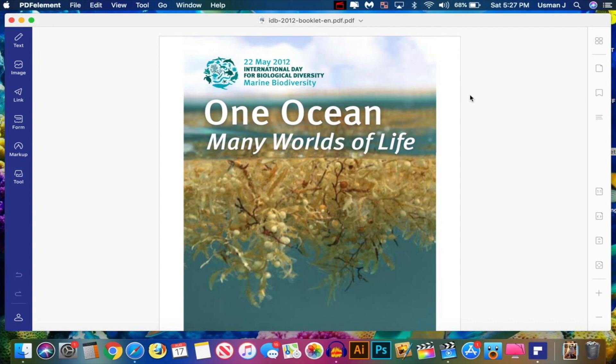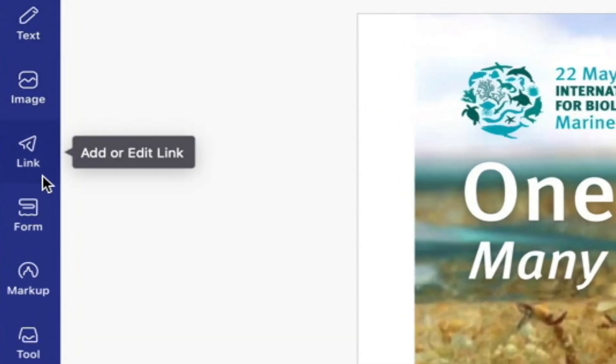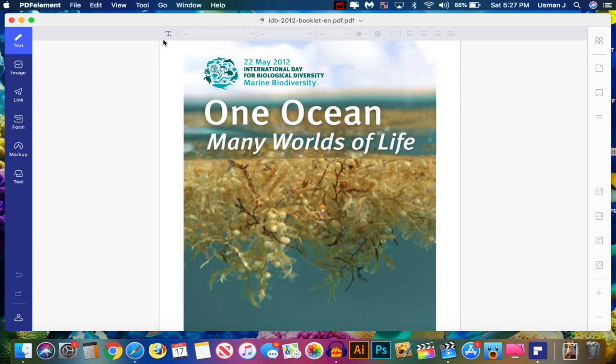Now, I really love just how simple it is to use. Look at the left over here. We got the tabs. You got Text, Image, Link, Form, Markup, and Tool. Let's go and start with text.